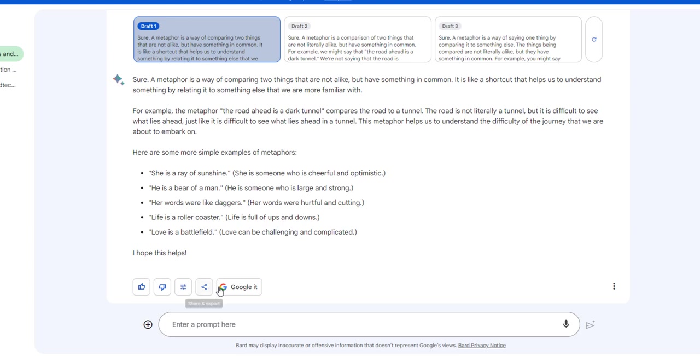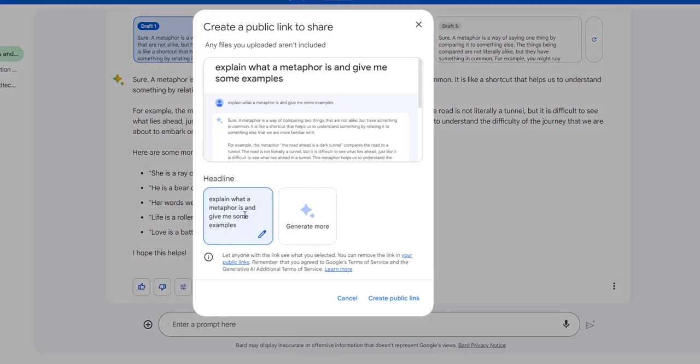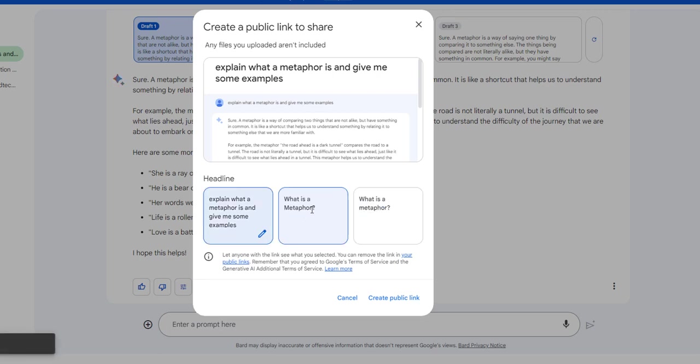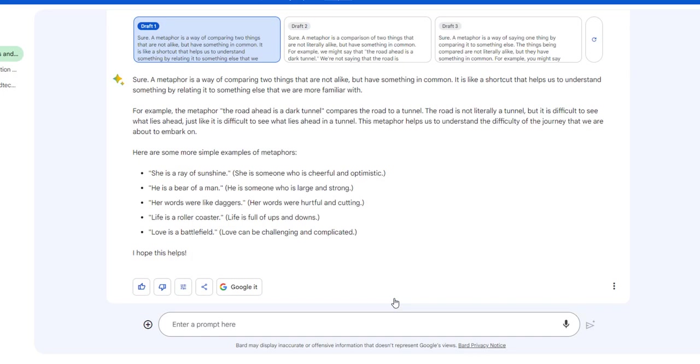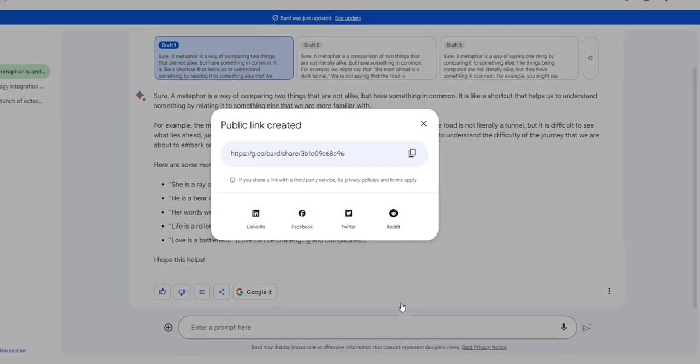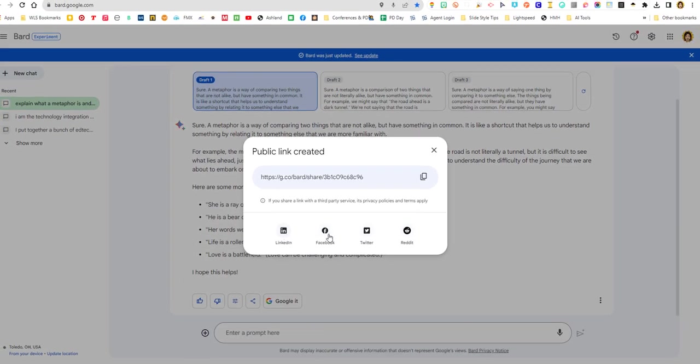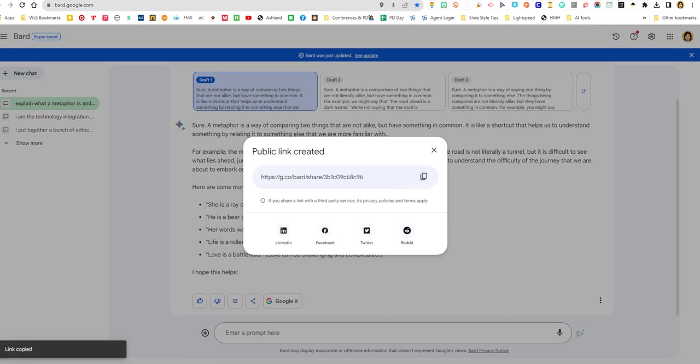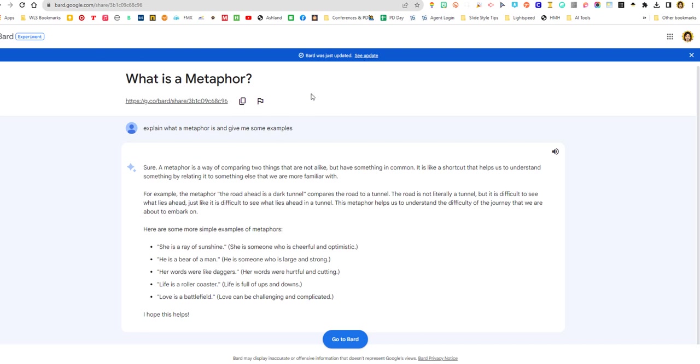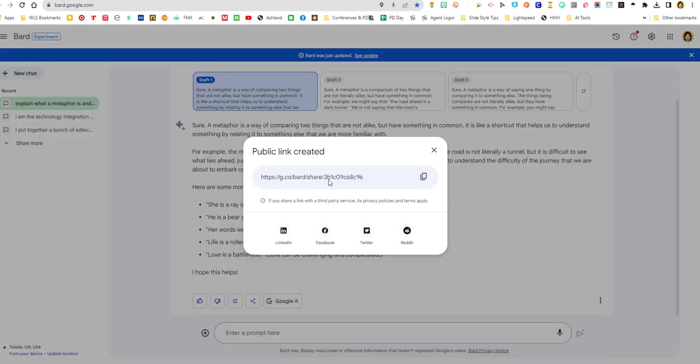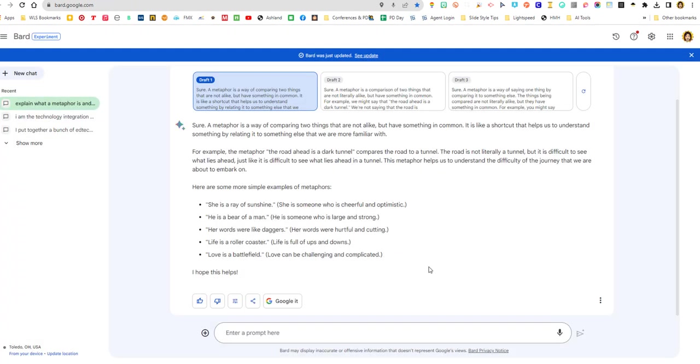Some other things that you can do is you can share this. We Google love sharing things. So I could share this. So the headline is what your prompt was. So if I want, like, maybe I want to clean that headline up a little bit. What is a metaphor? I like it. So now I'm going to choose that. What is a metaphor? And then let anyone with the link, see what you selected. All right. So I'm going to create a public link. And there we go. So I can post it to Facebook, Twitter, which is now X, Reddit or LinkedIn, or I can just copy that link. And let me see what that looks like when I drop that link in. Cool. So, and then you could share that with, I don't know, with your class or with your boss or friend or a teacher. You can share it. Google's all about sharing. Sharing is caring.